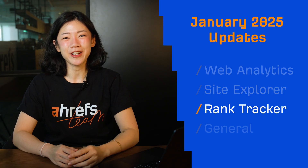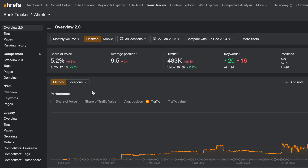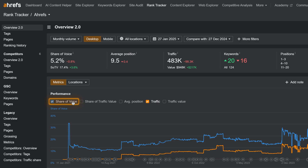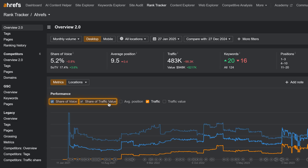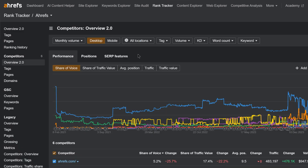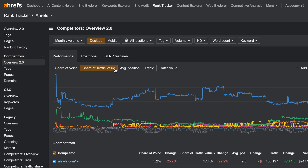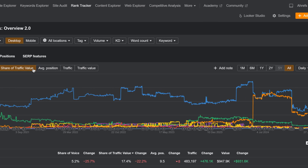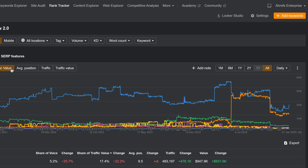Moving on to Rank Tracker. Use the new share of voice and share of traffic value metrics and charts in Overview, Dashboard, and Competitors Overview to measure your brand's popularity and visibility for your tracked keywords across organic search.